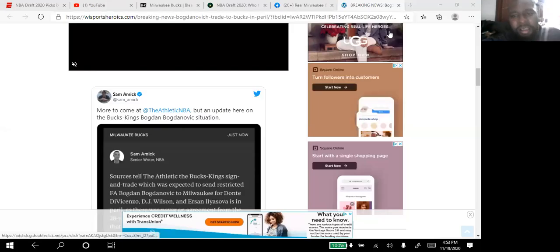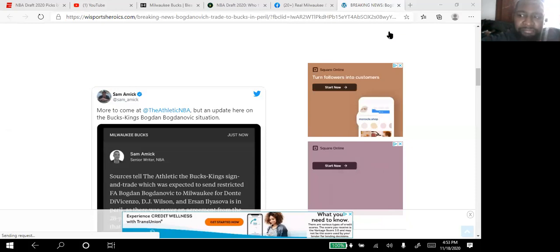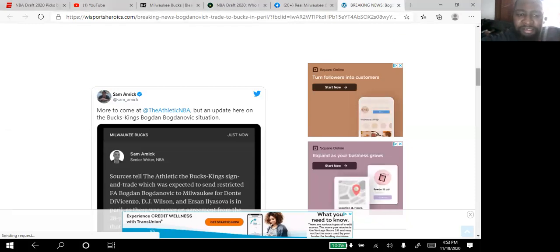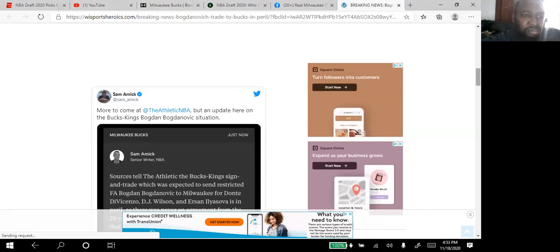Hey what's up everybody. I just found out about this. My wife told me about this and also a friend of mine had posted on the Real Milwaukee Bucks fan group about this.